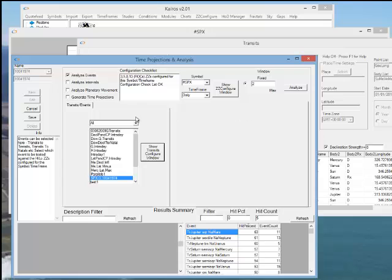The analyze events mode can analyze transits to transits, to natals, directions, progressions, as well as specific astro criteria such as declination, latitude, min, max, or inflections, or certain degrees of longitude.